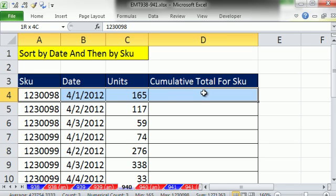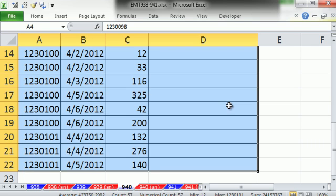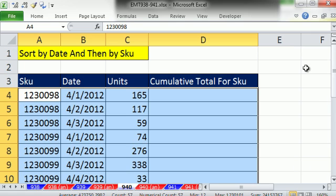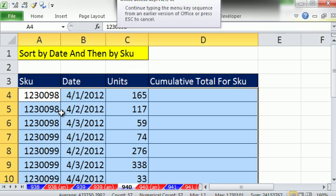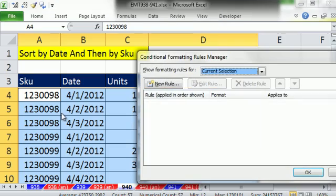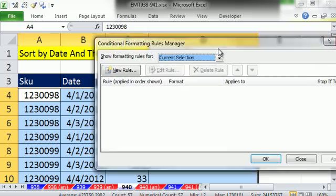So I'm going to highlight those A4 to D4, and then Control-Shift-Down arrow. That gives me the entire data set. The active cell is up in the corner. That's that light-colored cell. Now I'm going to use the keyboard shortcut that works in all versions. Alt-O-D. That's from the Home ribbon.